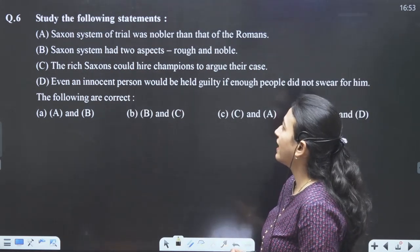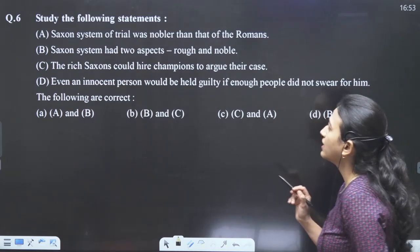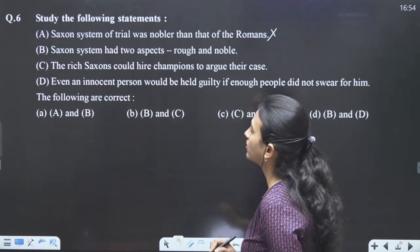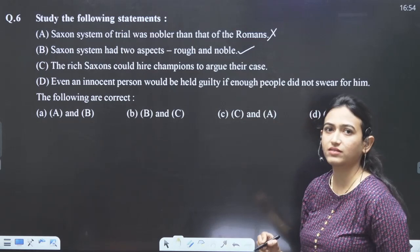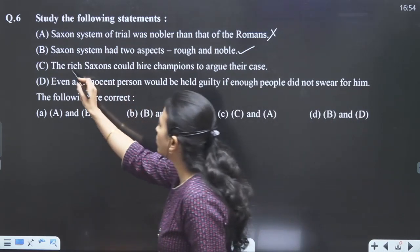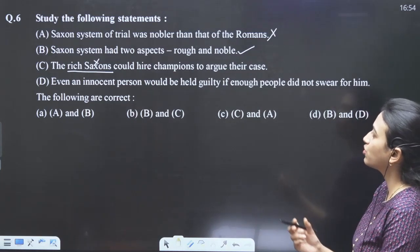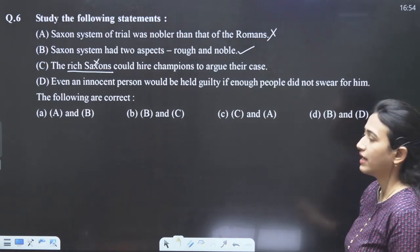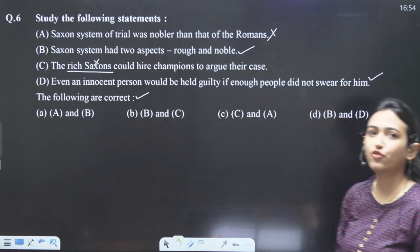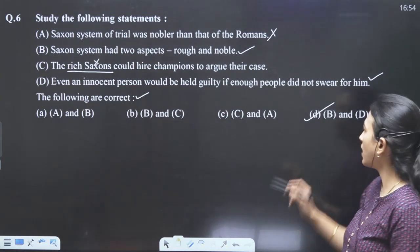Question number 6: Saxon system of trial was nobler than Romans — it is never given as nobler, it is given as rough, so completely wrong. Saxon system had two aspects — rough and noble — this is correct. The rich Saxons could hire — the word 'rich Saxons' is not in the passage, so C is incorrect. Even an innocent person would be held guilty if enough people did not swear for him — completely correct. B and D options are correct, making our answer D.